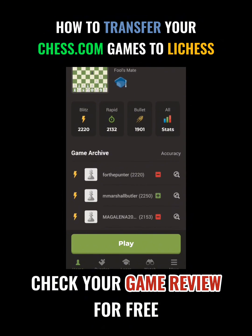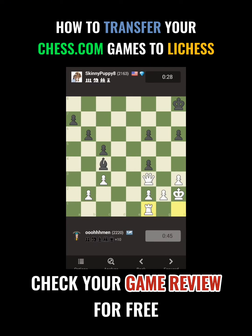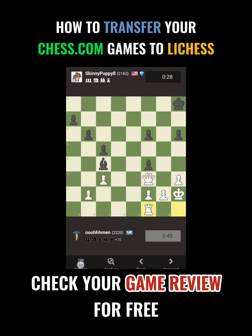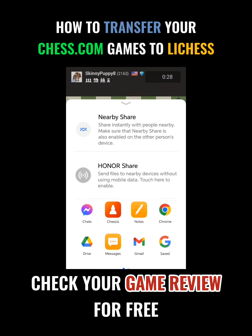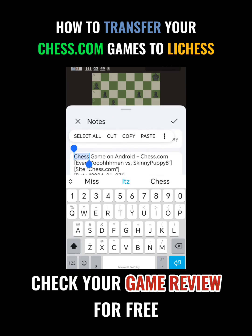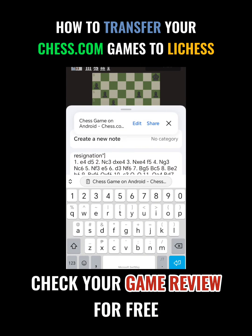Let me check one of my games here. Let's check this one. All you have to do is go to Options and then Export PGN. Now, look for the notes because you're going to copy and paste. Select all, copy.